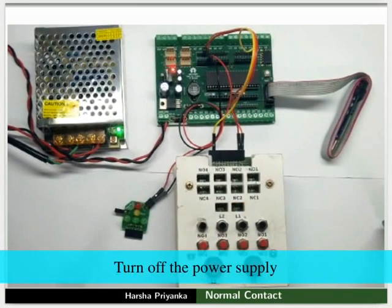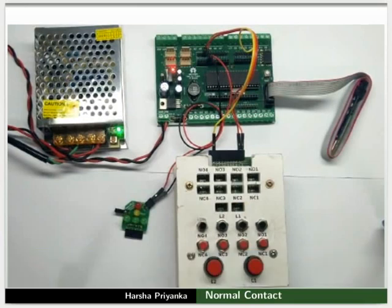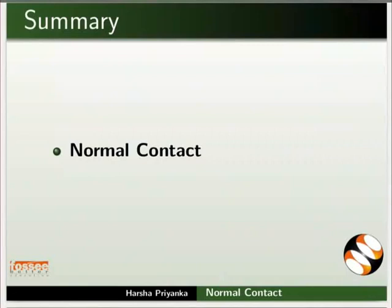Turn off the power supply. This brings us to the end of this tutorial. Let us summarize. In this tutorial, we learnt about working of normal contact.